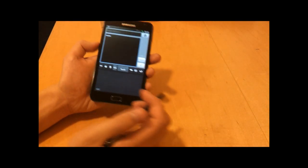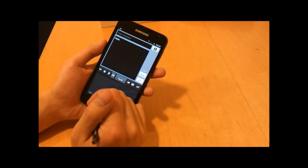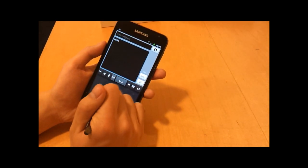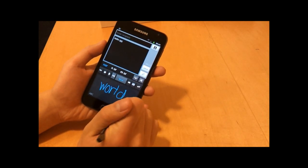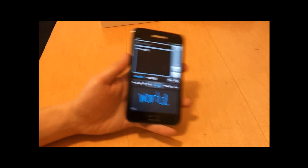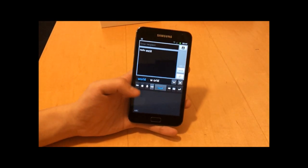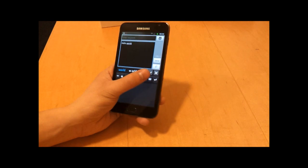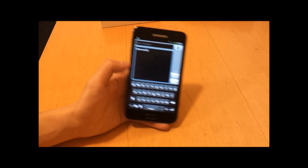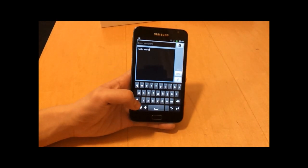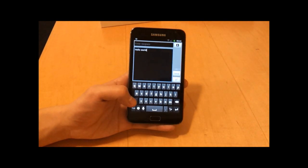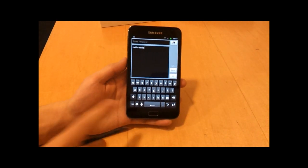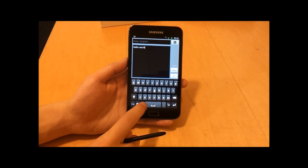What I can also do is I can use the voice recognition, so if I press this button here...